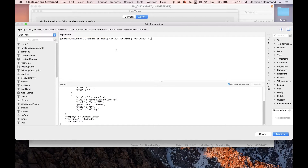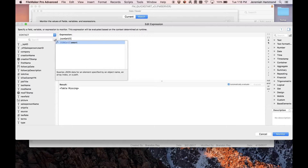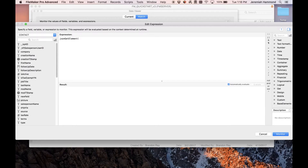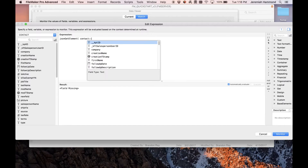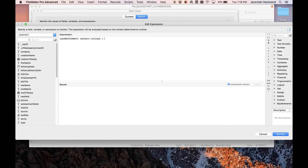Now let's look at how to get the value of an element — this will be one of the most common JSON functions people use. Using JSONGetElement, I want to get the type of the second address. I'll give it the contact JSON and then a path: 'address' dot index one dot 'type' — because there's an array of addresses and I need to specify which one. The result is 'billing', which is exactly the second address type we wanted.